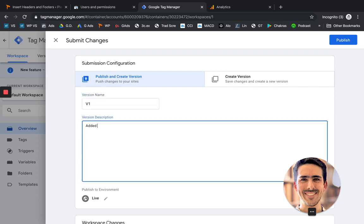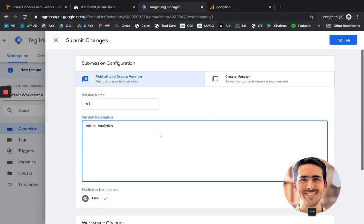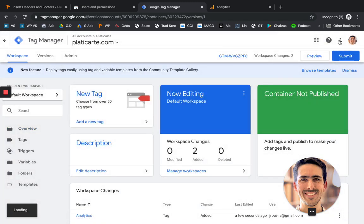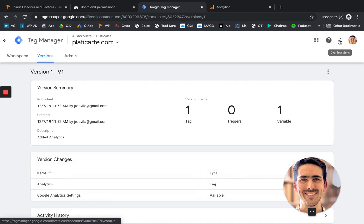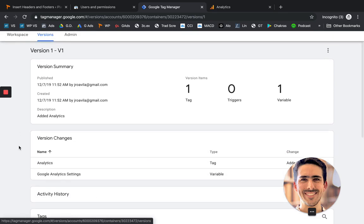You can put in my case, let's say added analytics. So you have a good track of everything you're doing. And let's publish it. All right. So now we have published our settings and everything should be working properly.